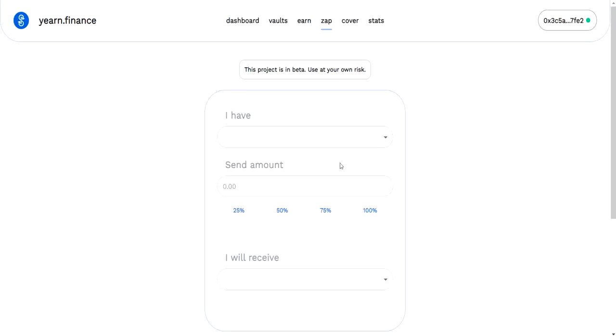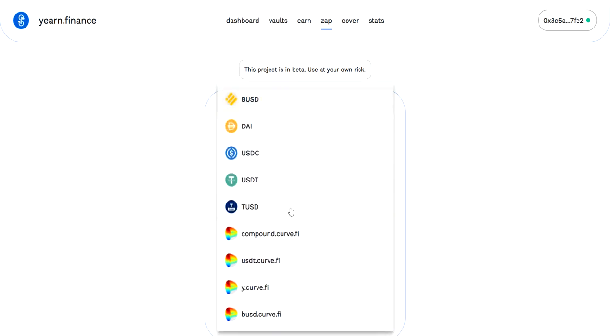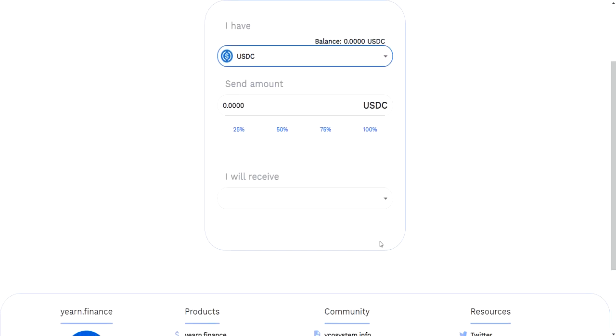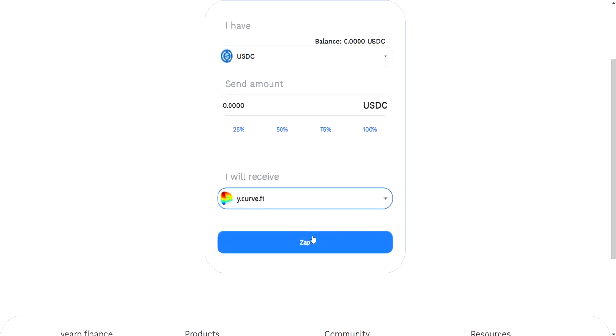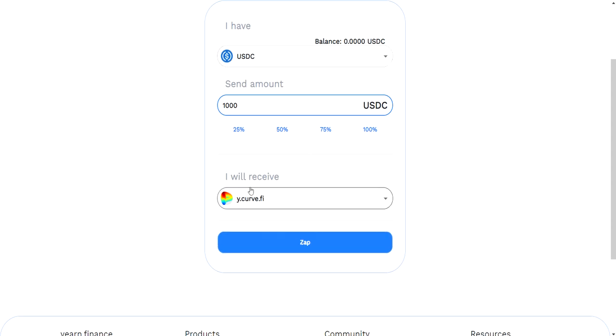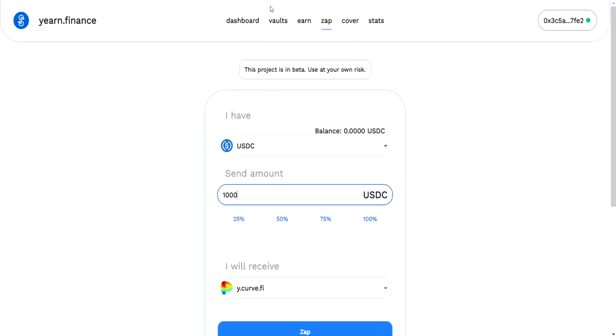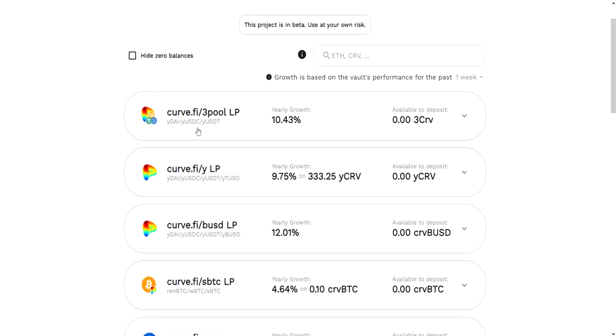Let's move on. ZAP is a way to get into one of the vaults. Let's say I only have USDC in my wallet, I don't have YCRV or something, but I want to get into the YCRV. I could just do it like this. How much USDC? Let's say 1,000 USDC. I could just ZAP in and it would send my USDC to Curve.